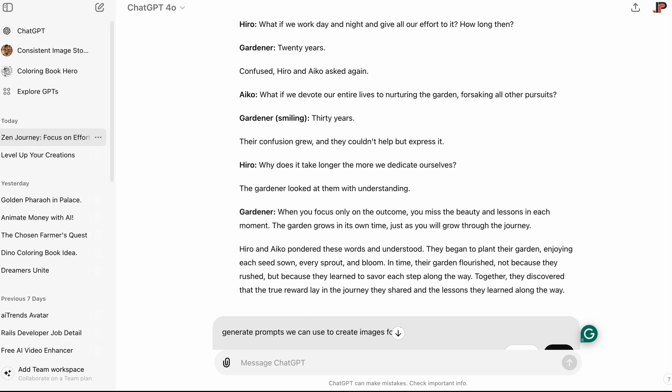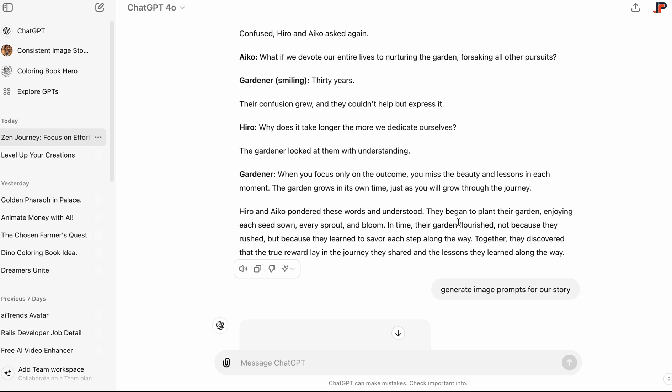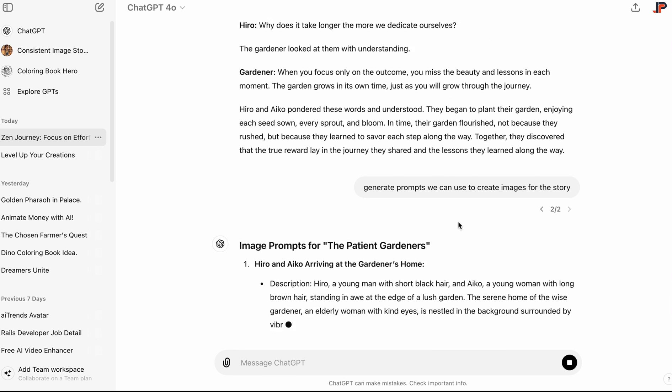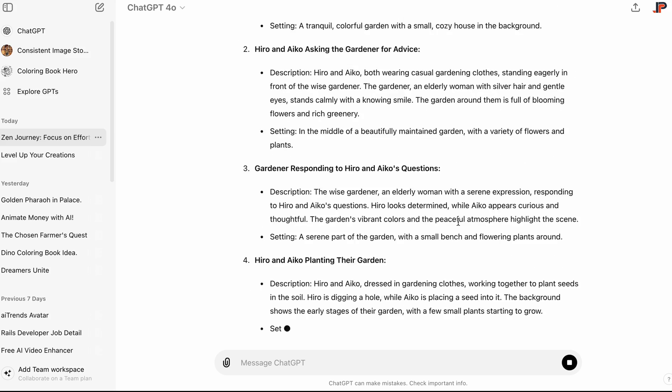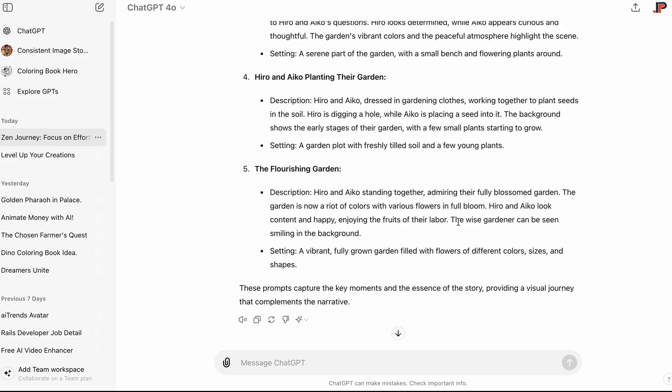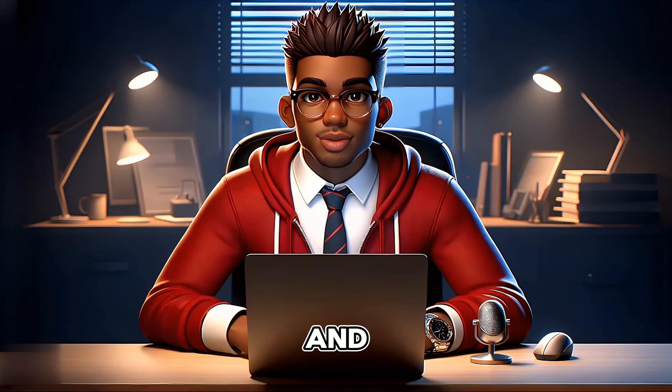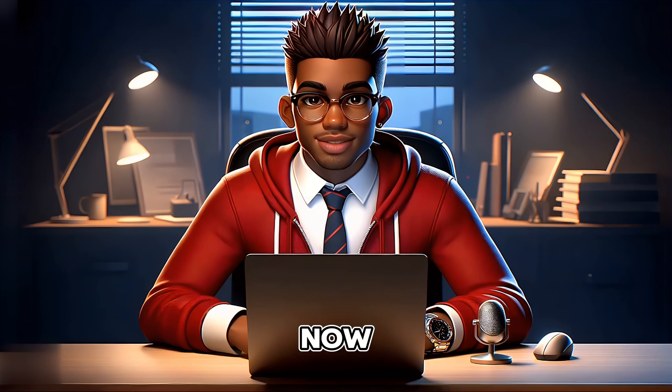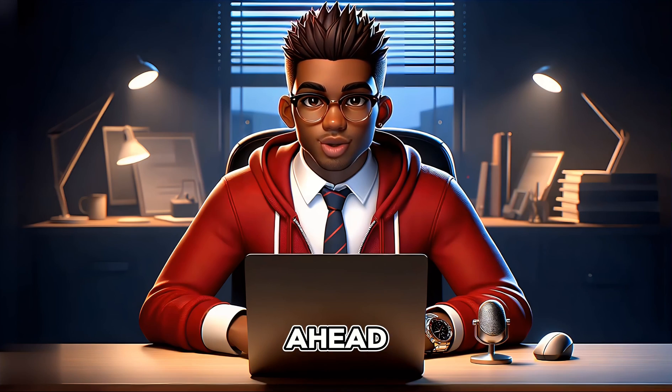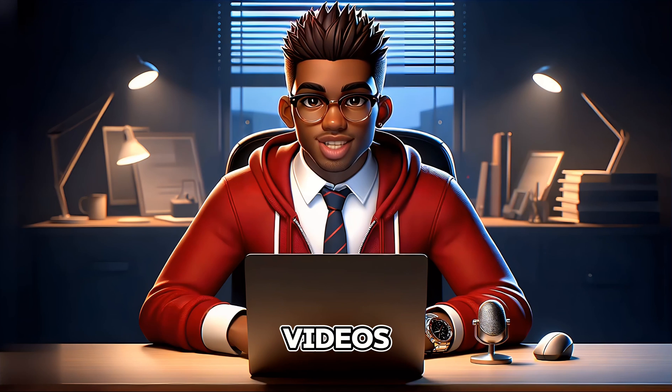Finally, let's ask ChatGPT to generate some prompts that we can use to generate our scenes. Our script and dialogues are ready now, so we can go ahead and create our videos.